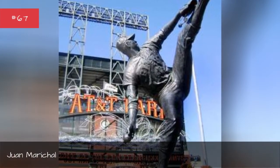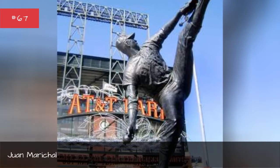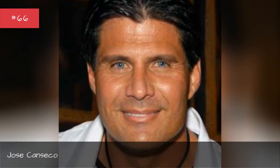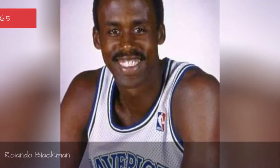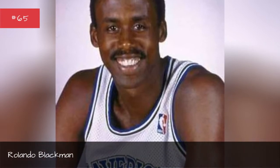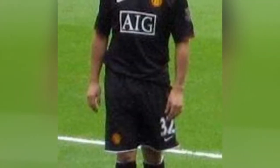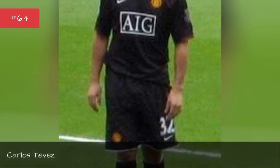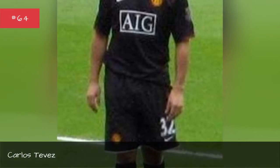Juan Marichol, Jose Canseco, Rolando Blackwood, Carlos Tevez.